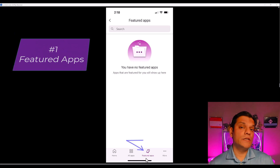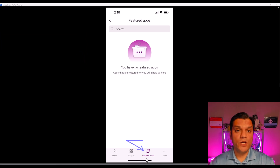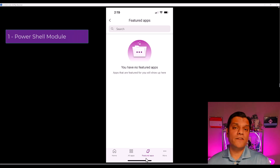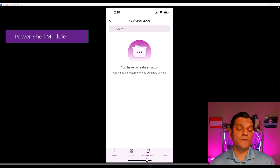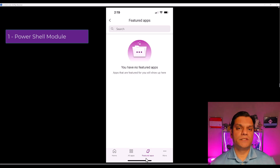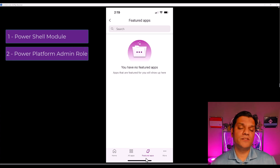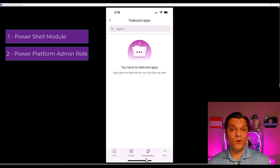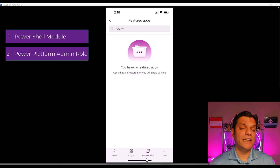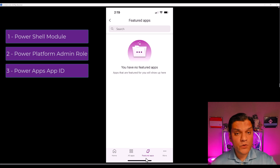As the name suggests, you can actually have more than one app for your featured apps, and that's exactly what we're going to do. There are a few requirements. First, you need to have the PowerApps administrative PowerShell module in order to run these PowerShell scripts — I've put the link in the description below. Second, you need the Power Platform admin role assigned to you in Entra ID. Third, you need to get the app IDs.